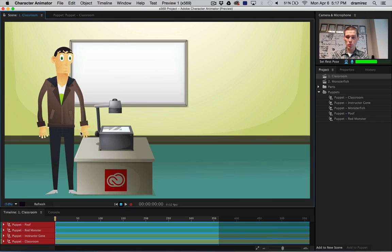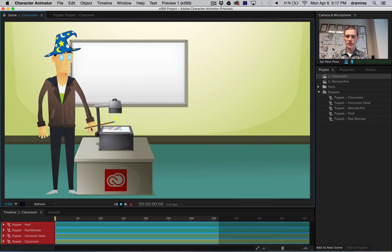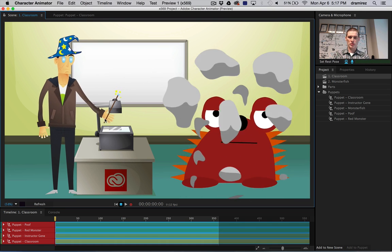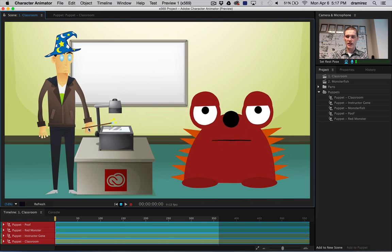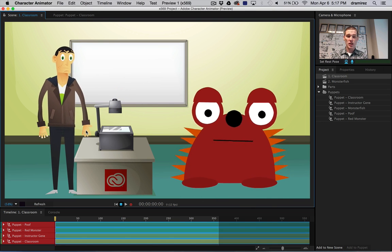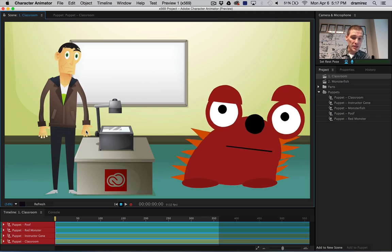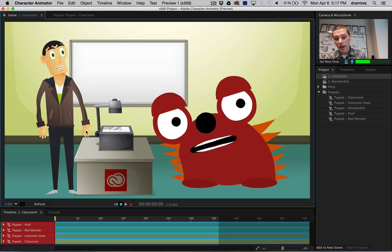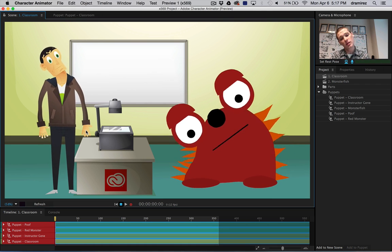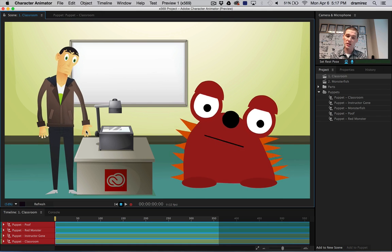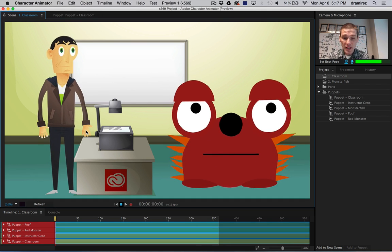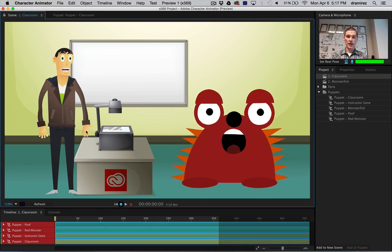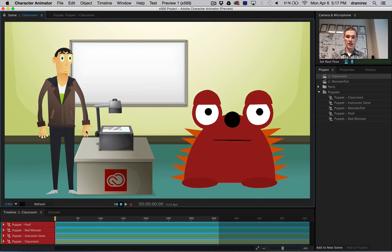So where's my magic wand? There it is. The first thing you'll notice is the character and I are responding to the position, rotation, and scale of the camera. Along with that, when I blink, he blinks.